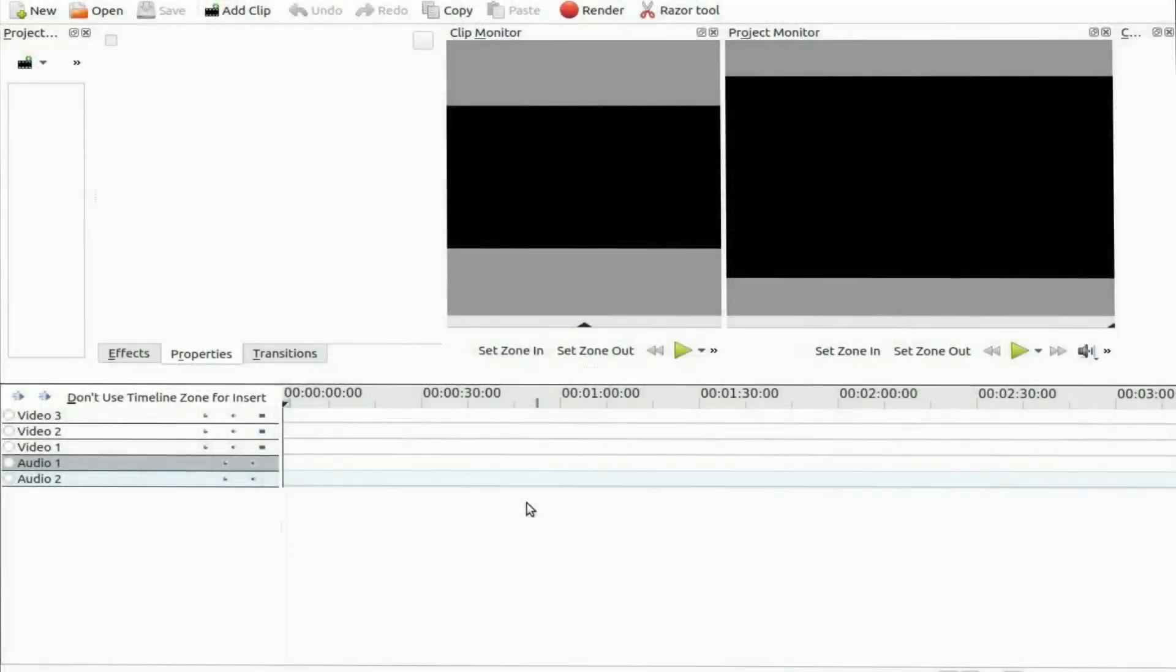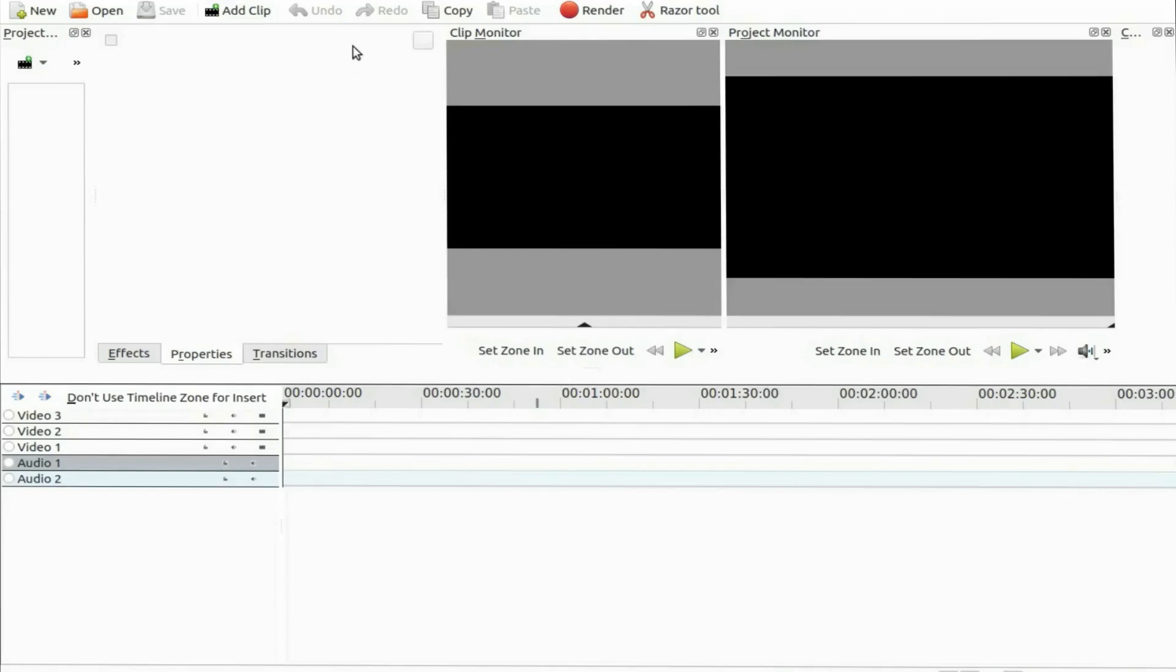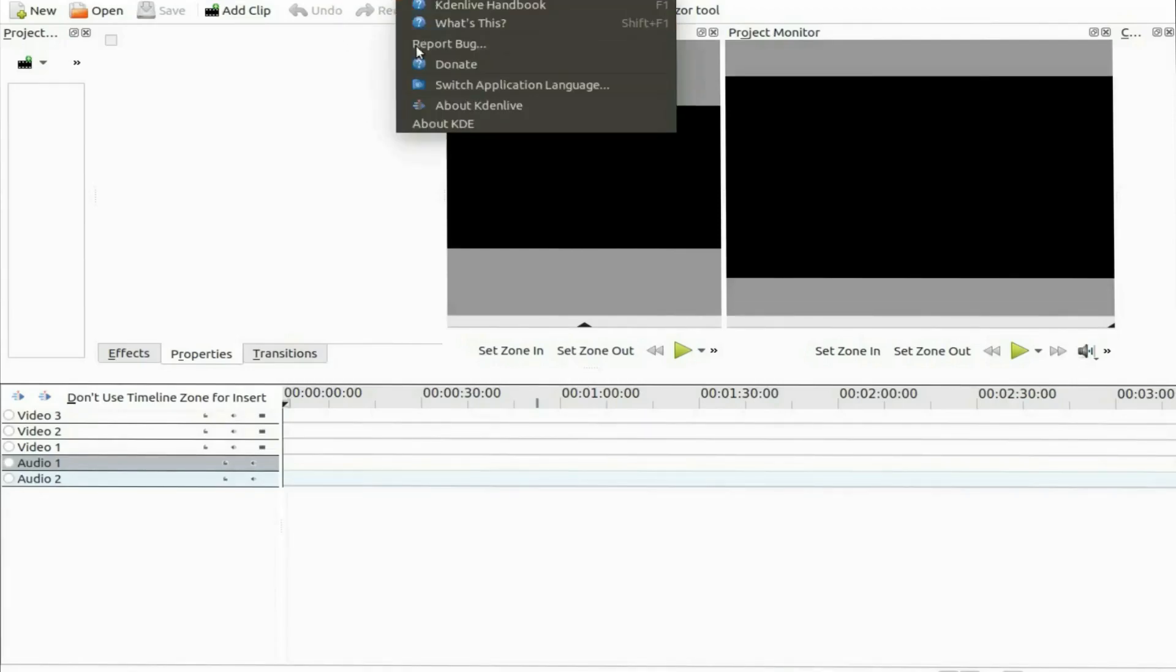This is Redfeather from Grepax. In this KDNLive video we will be showing you how to change the timeline track size and why you might need to.